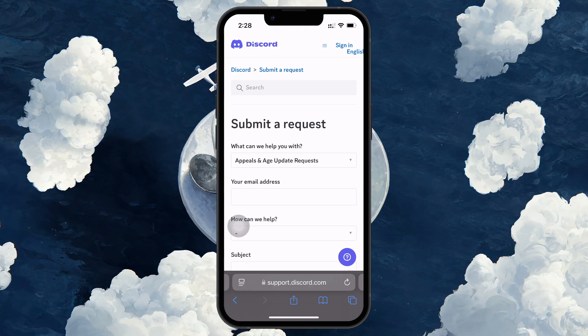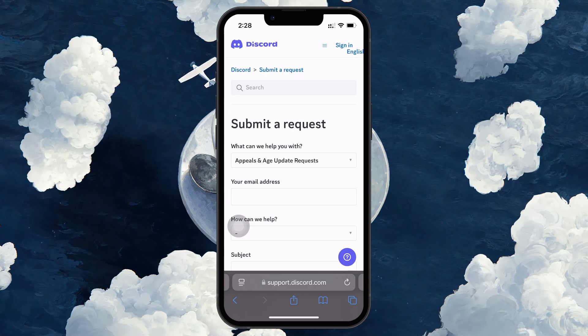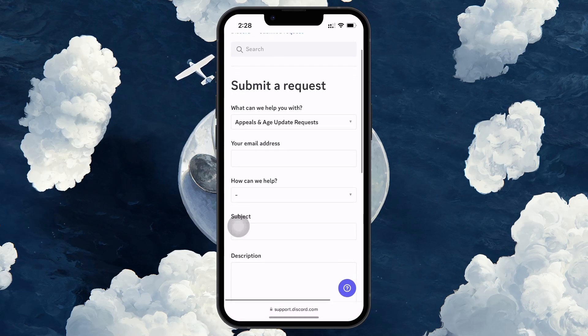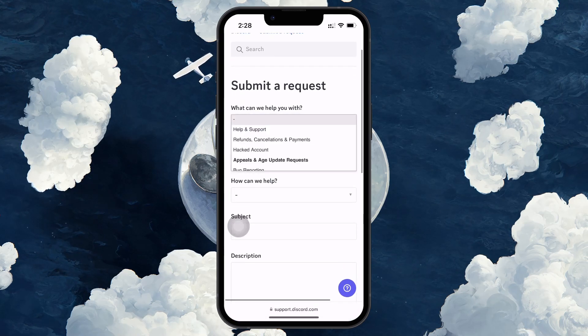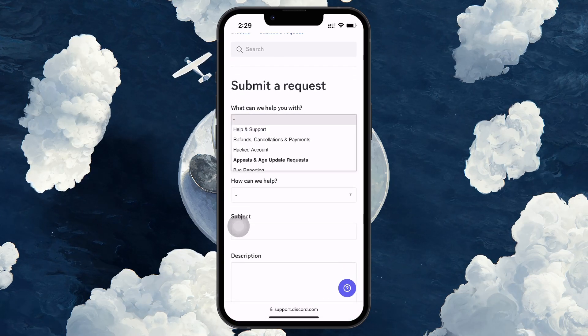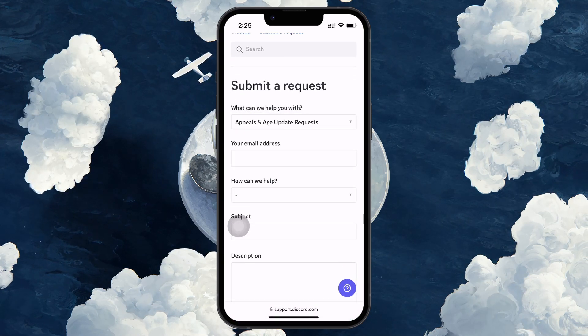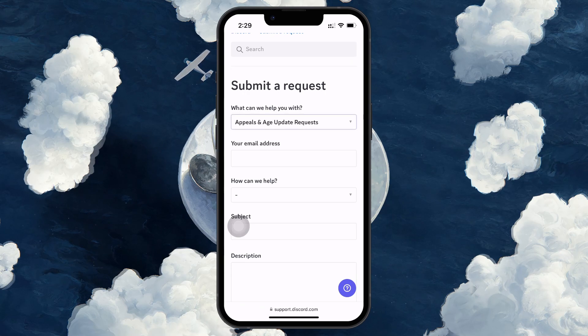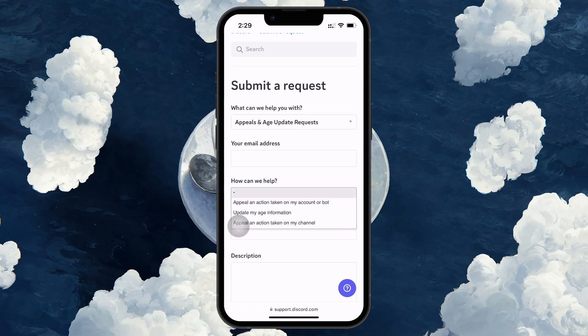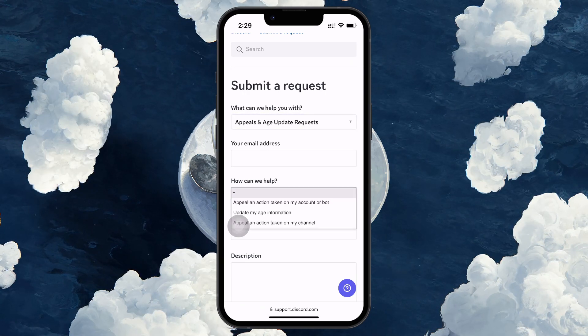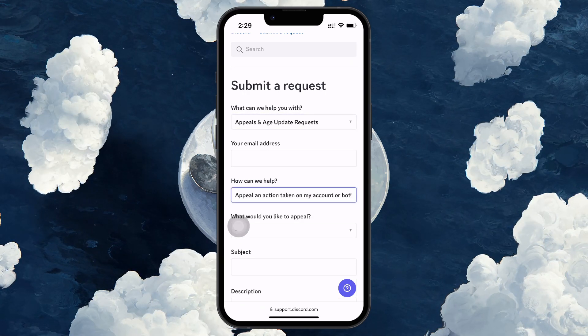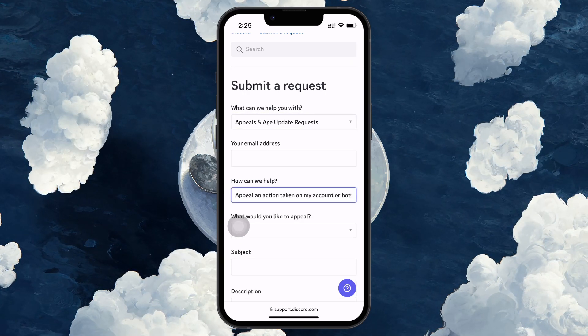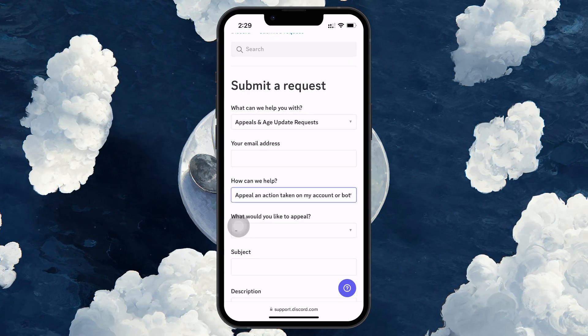Under What can we help you with, select Appeals. Then choose Appeal an action taken on my account or bot from the next drop-down menu. In the What would you like to appeal section, select Action taken on my account.